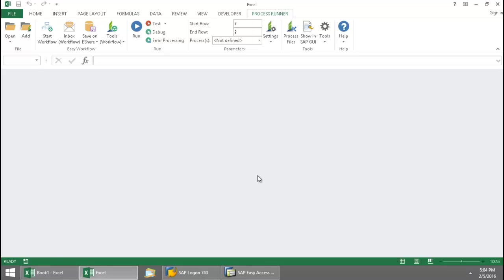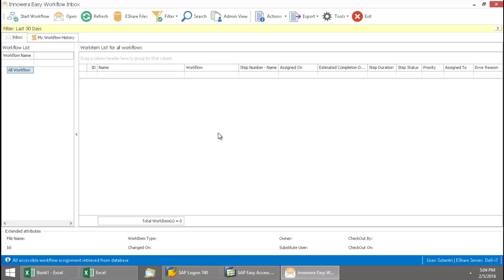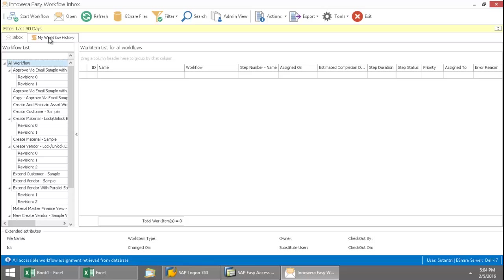And so now that this workflow is finished, if I go into my inbox now, we should see no items assigned to me.